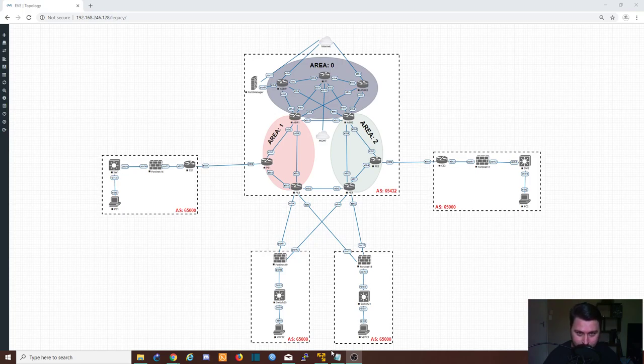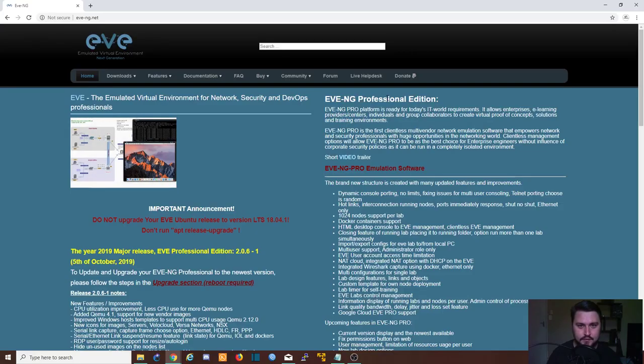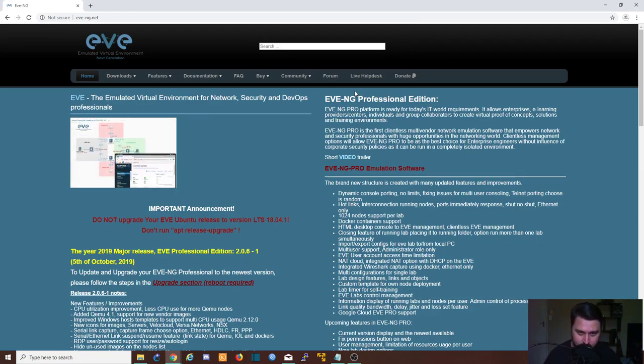I'm actually going to first open up VMware Player, which I'm already running EVE-NG off of, but I'm going to treat this as if it's a first time setup. So let's begin the video. Before we begin the actual setup, we first need to download the ISO or the image for the EVE-NG VM.